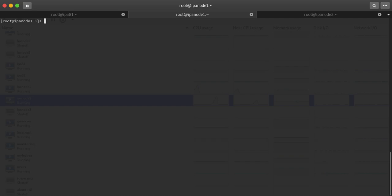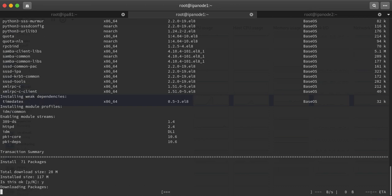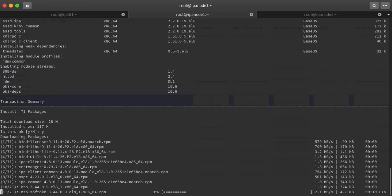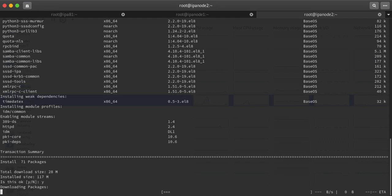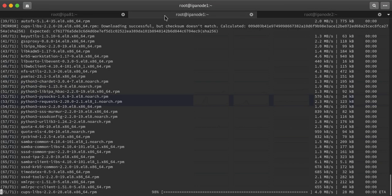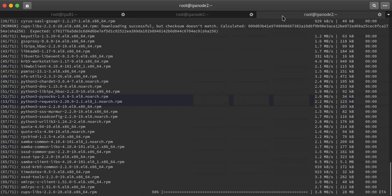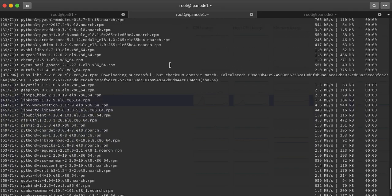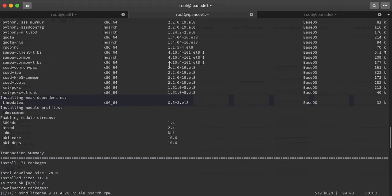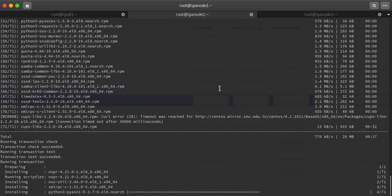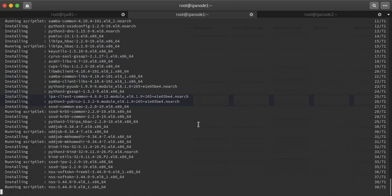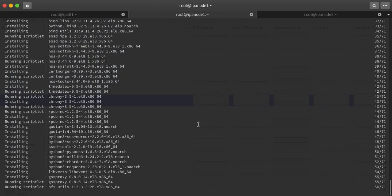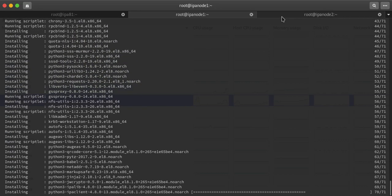I will be enabling the IDM upstream module, so dnf module install idm:DL1. It will take a little bit of time depending on your speed because package count and size are high. Let the install complete and finish.